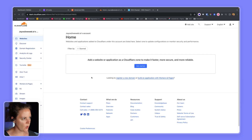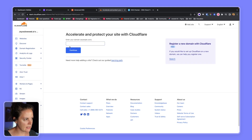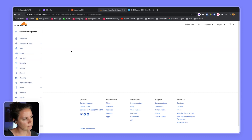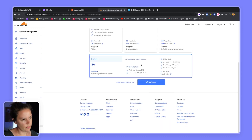In Cloudflare I will add a site and enter joyscattering.rocks, select the free plan, and click Continue.